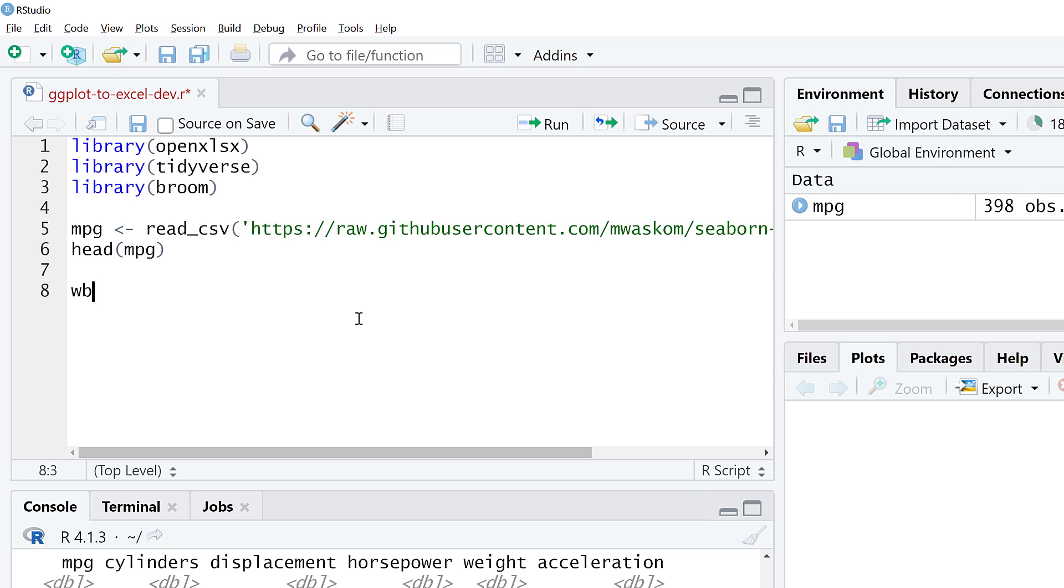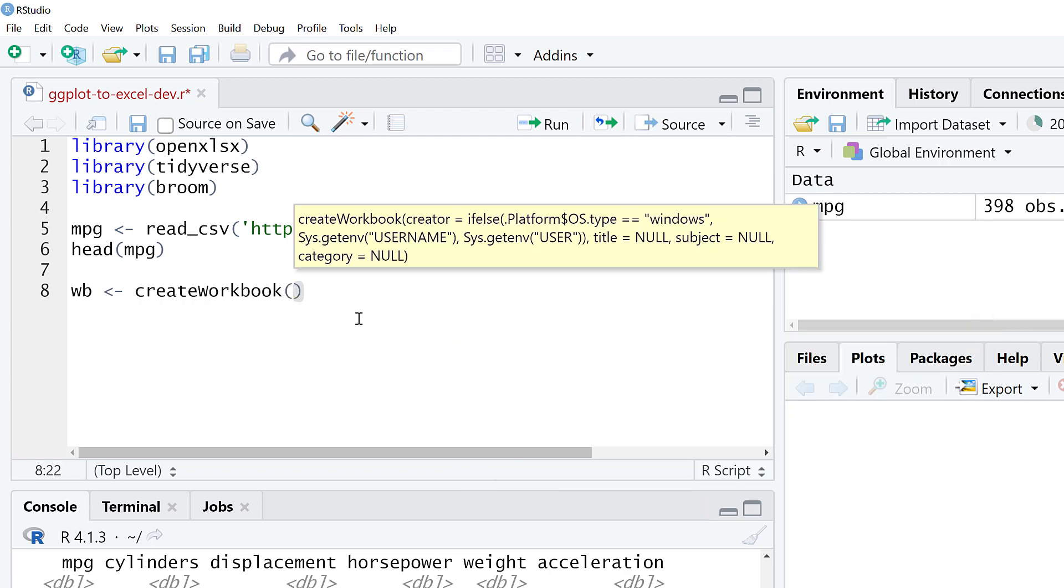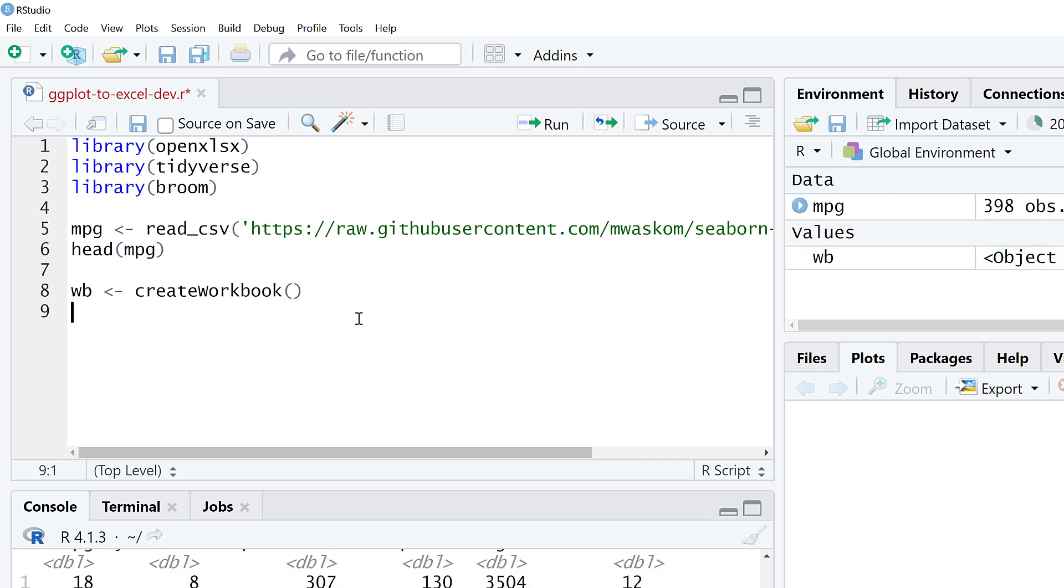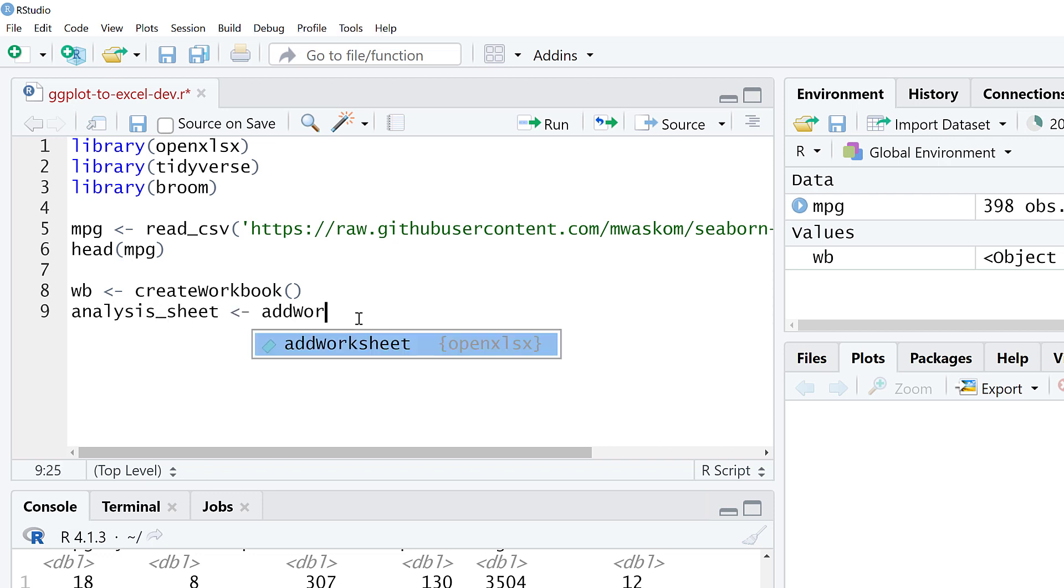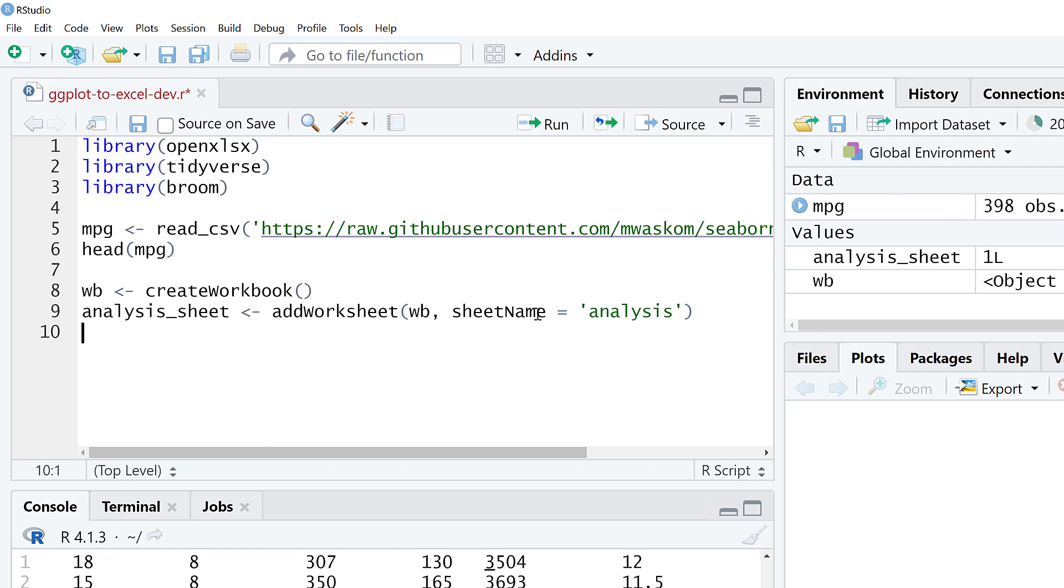The first thing I'm going to do is create a workbook object. This is pretty familiar if you're a VBA user. I'm assigning names to different objects in my workbook and worksheets, then I'll be able to manipulate those elements of the Excel object model. We'll create the workbook, and then add a worksheet to this workbook. The sheet name will be analysis.